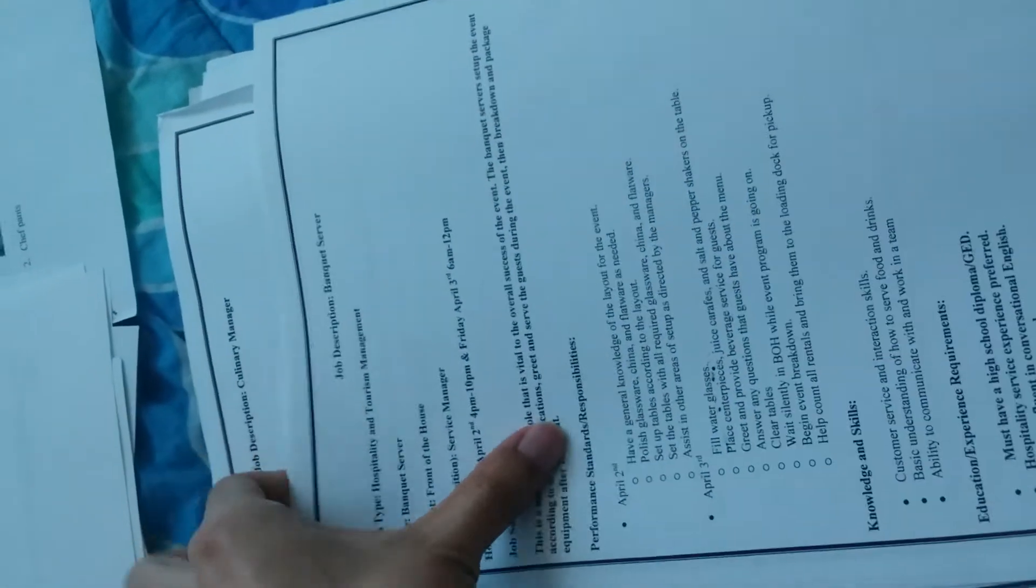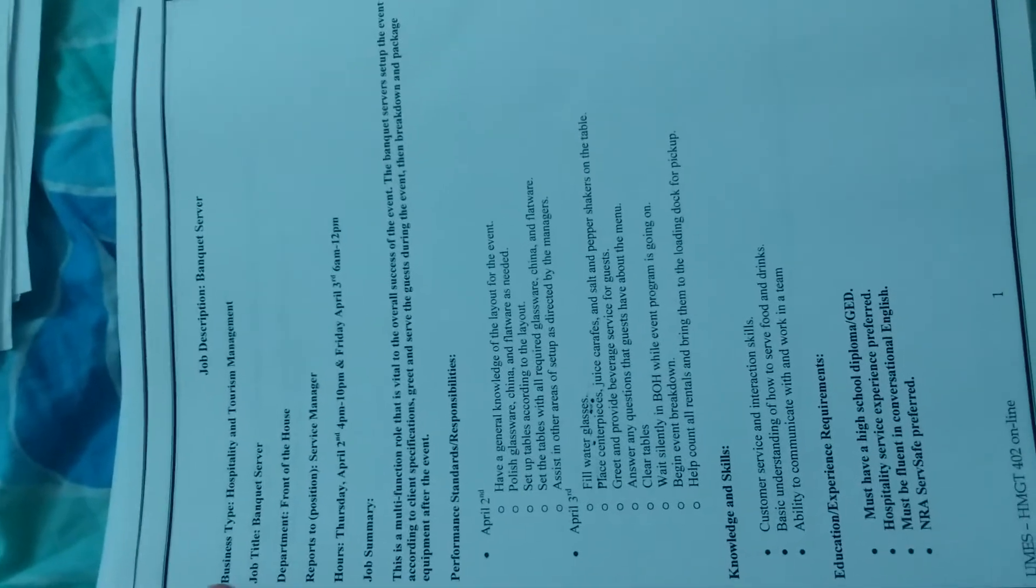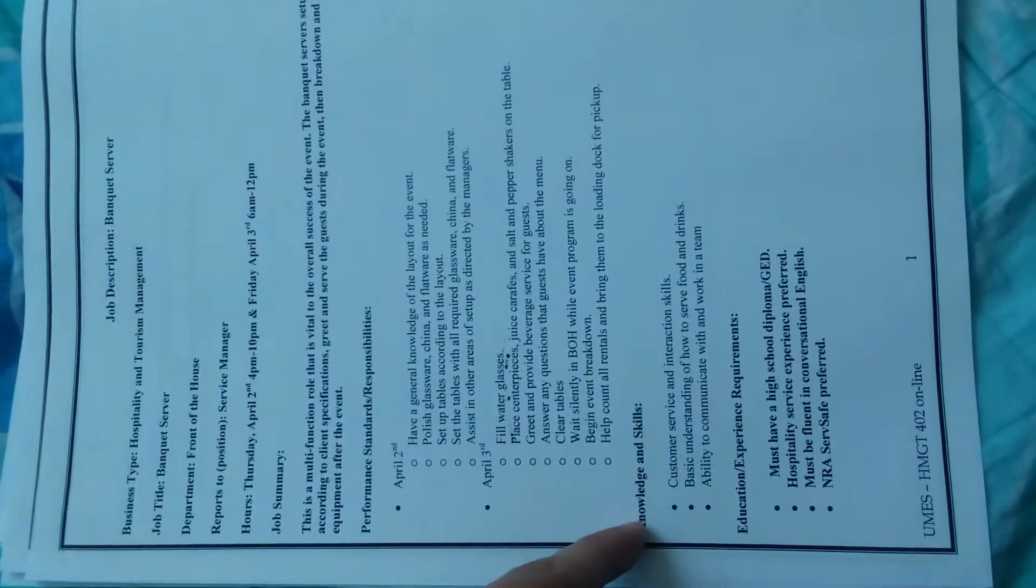This is a job description you'll create for each event throughout the class, sometimes for your grade. What kind of business is it? What's the job title, department, who you report to, hours of operation for that event, a summary of what the event is, your responsibilities, what knowledge and skills you need, education requirements, and any hazardous or work conditions.